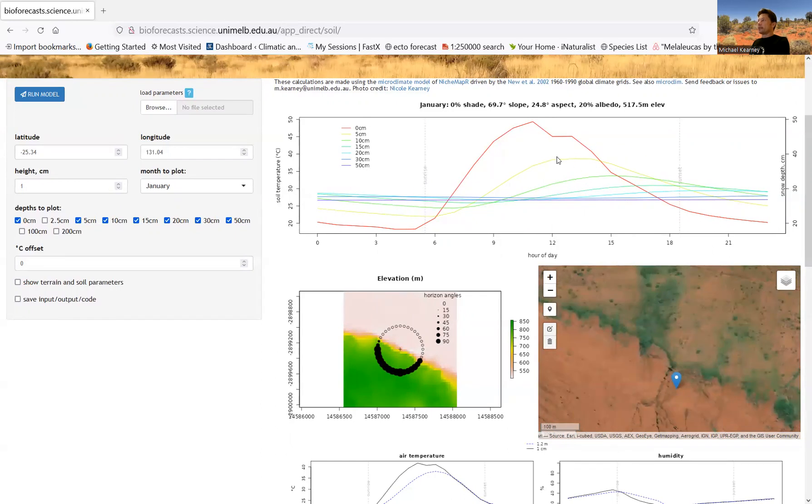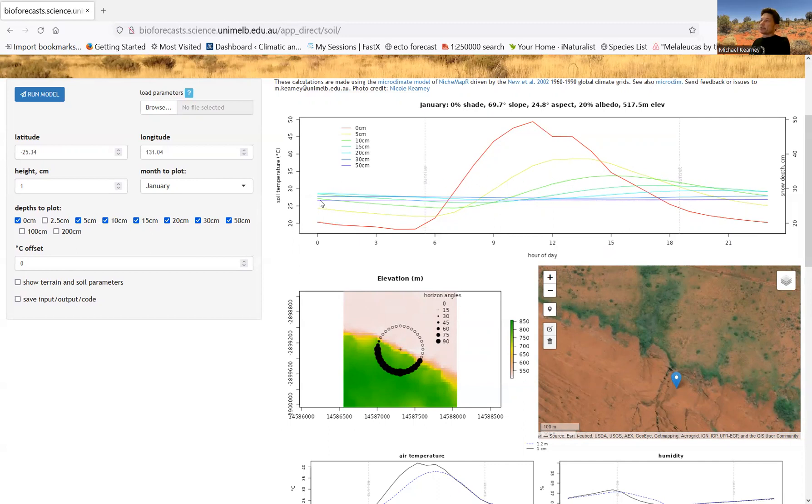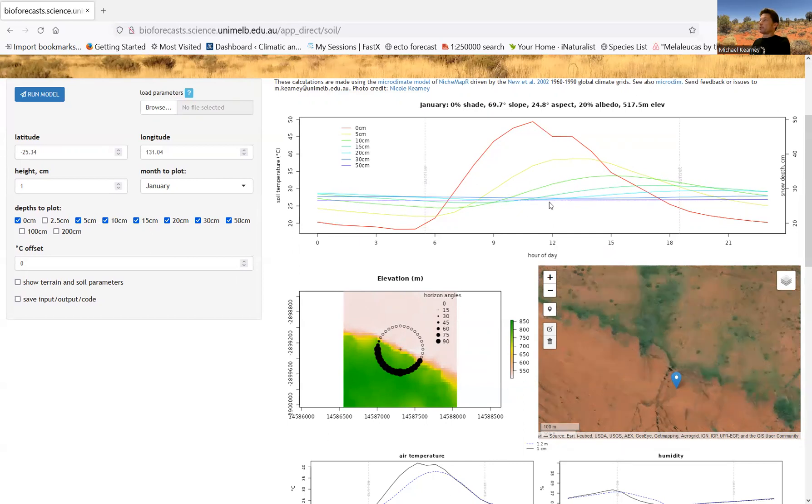And then you can see that the amplitude of the temperature wave or the temperature cycle through the day is becoming damped as you go deeper and deeper. And also the timing of the maximum is happening later and later and later. So this is a very typical thing that happens with soil temperatures as you go down in depths. And once you get down to about 50 centimeters, which is this line here, you're not seeing any diurnal signal anymore. You're just seeing what's roughly the mean monthly temperature there.